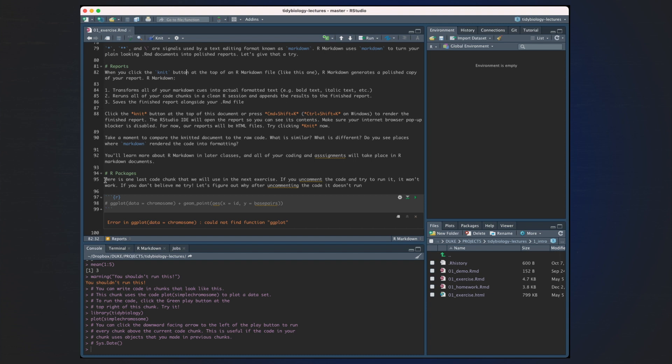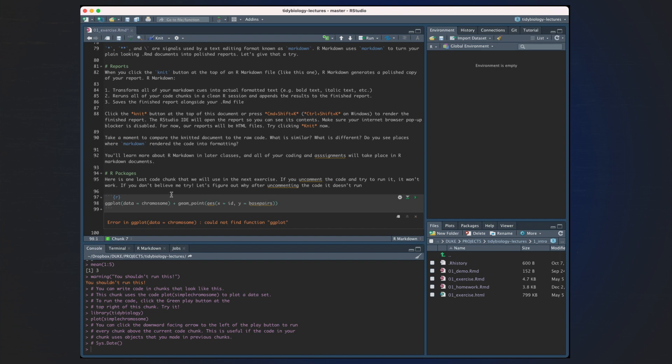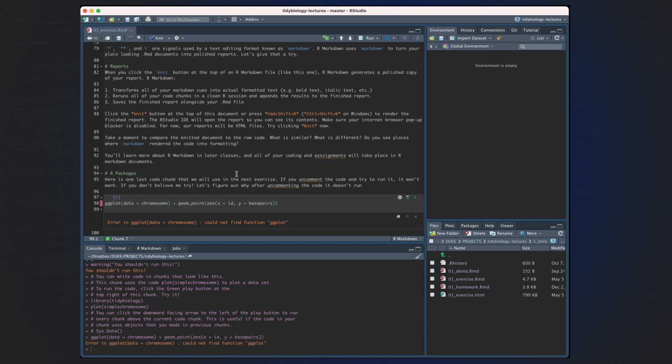There's one last code chunk that we'll use for the next exercise. If you uncomment the code and try to run it, it won't work. So we can go like this. If you don't believe me, try it. Let's figure out after uncommenting code why it doesn't run. So if we do this, we'll get this error. Could not find the function ggplot. That's going to be a clue about why it doesn't work. And we're going to explore why it doesn't work in the next exercise.